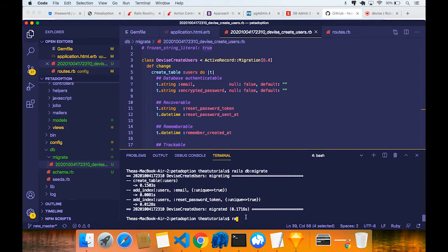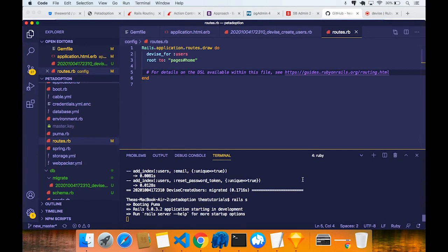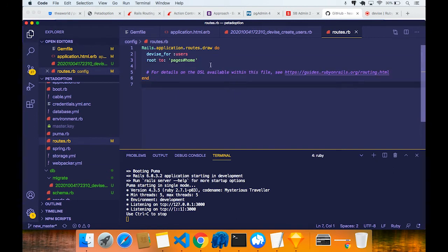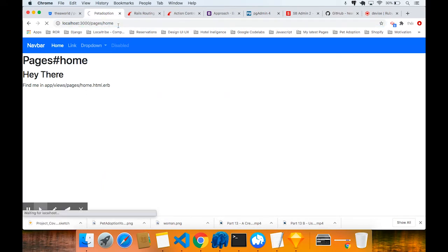Let's run rails s. Something else changed - routes.rb. You're going to see one more line: devise_for :users - Devise added that for us. I changed the double quotes to single quotes (that's just preference). I'm going to put 'root pages#home'. Come back and do a refresh - it should work with no errors.